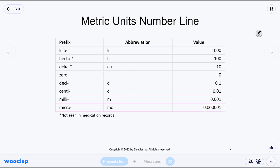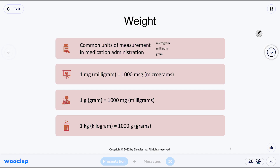Grams is the measurement of weight. The only units you're going to find in medication are micrograms, milligrams, and grams. You're not even going to find kilograms in medication — you'll find kilograms when talking about the weight of a patient, but not in the medication itself. So this slide gives you a quick glance, but it's much easier just to move up and down the scale.